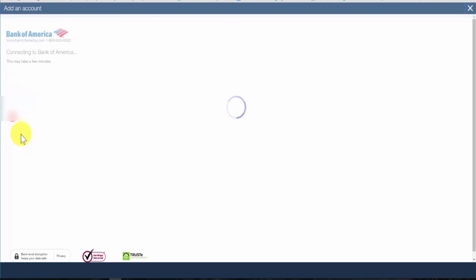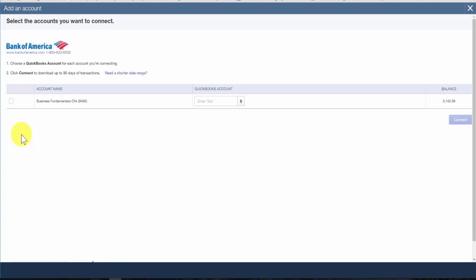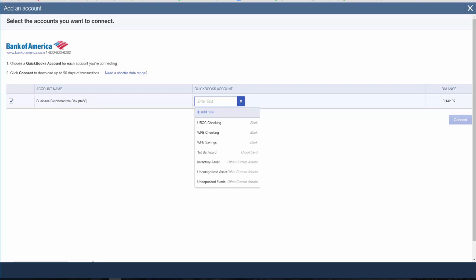Depending on your internet connection and the number of accounts that you have, it may take a few minutes for QuickBooks to connect to your bank. Once it does, you should see a screen that will list all of your accounts at this bank. Place a check mark in the first column next to each account that you would like to connect to QuickBooks. Next, select the QuickBooks account that you want to link this bank account to. If you have not set up the account in QuickBooks yet, click Add New and set up the account in QuickBooks.